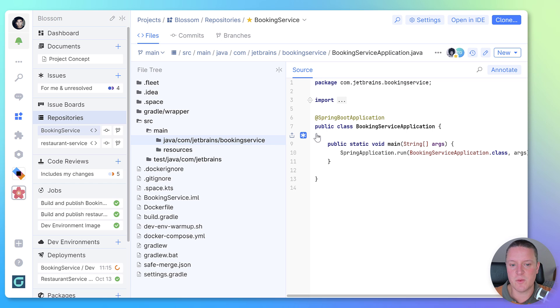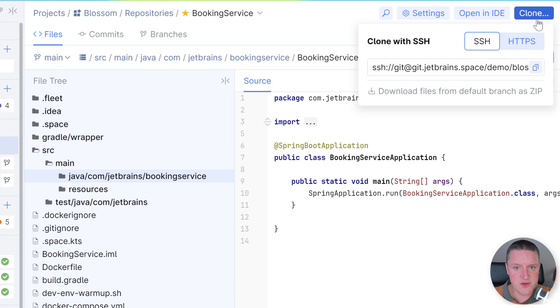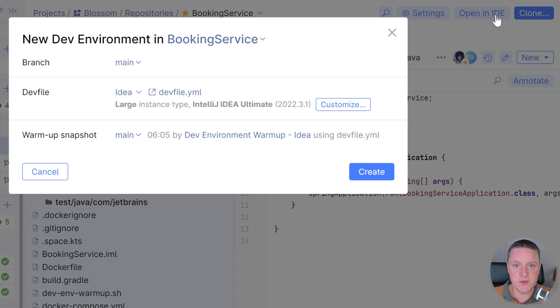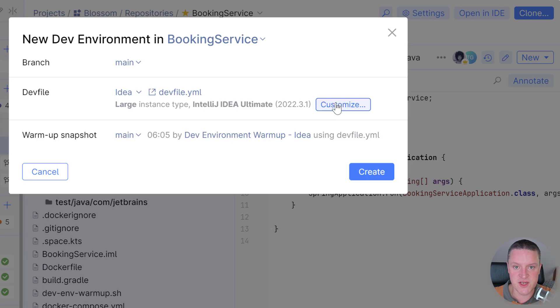To start working on a new feature, you will need to either clone the repository to your machine or use remote development with the IDE hosted on a virtual machine in the Space Cloud.